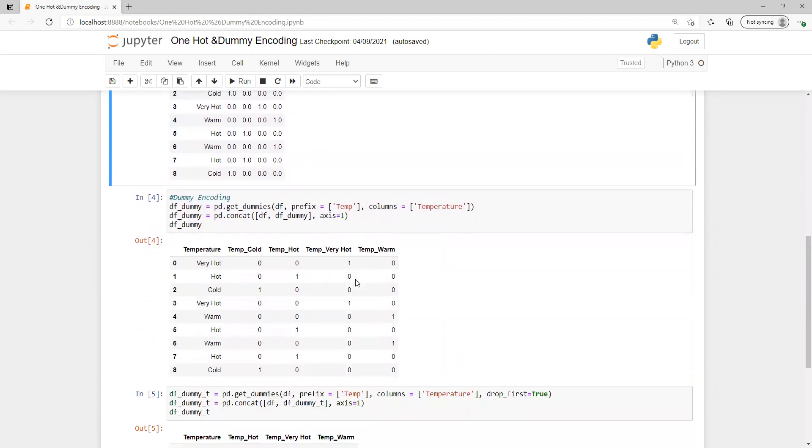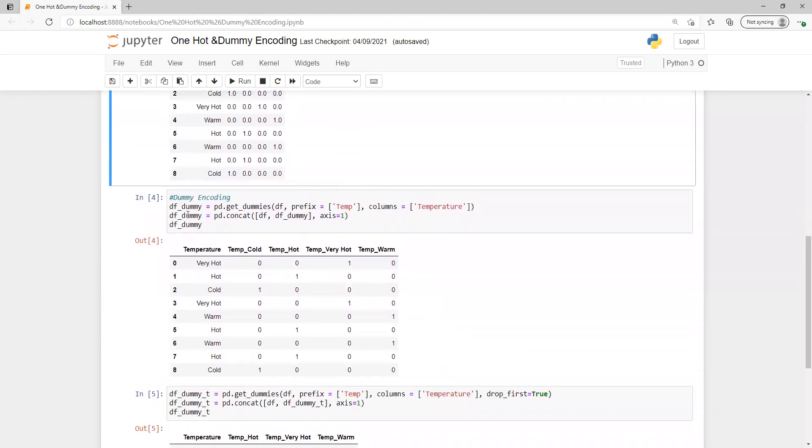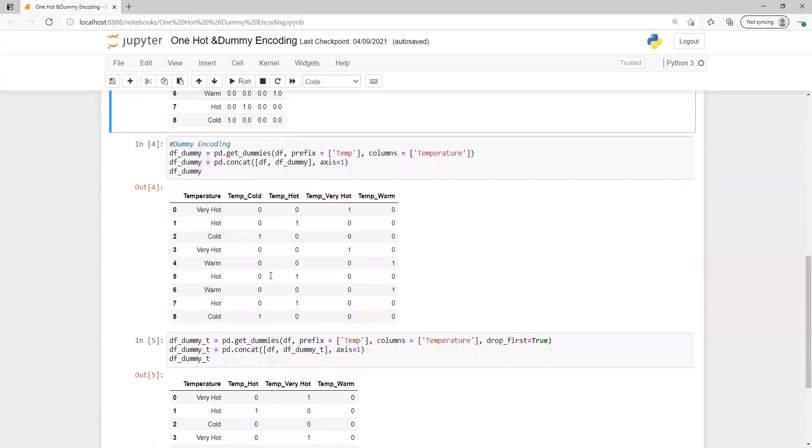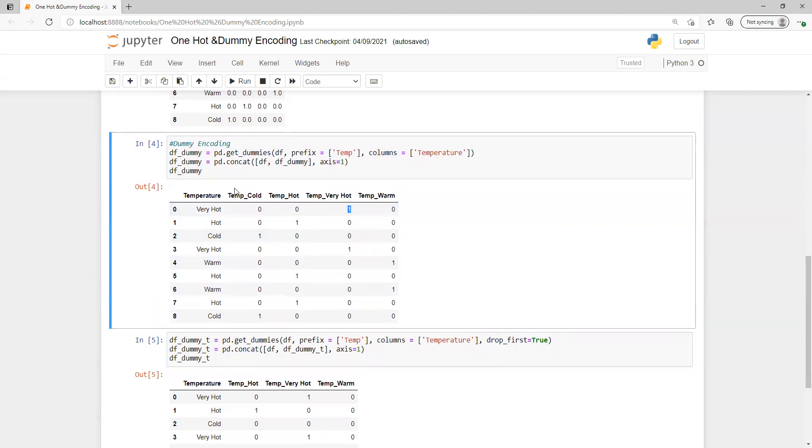If we go for dummy encoder, what it will do is also create separate columns for all of them, just like how one hot encoding did. For very hot it created one temp column. It's going to put underscore with that name, whatever prefix we provided. We provided temperature as that column where we need to create dummy variables.